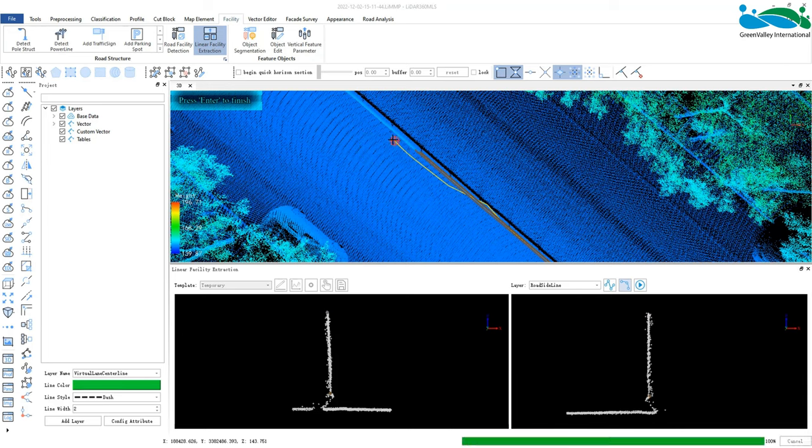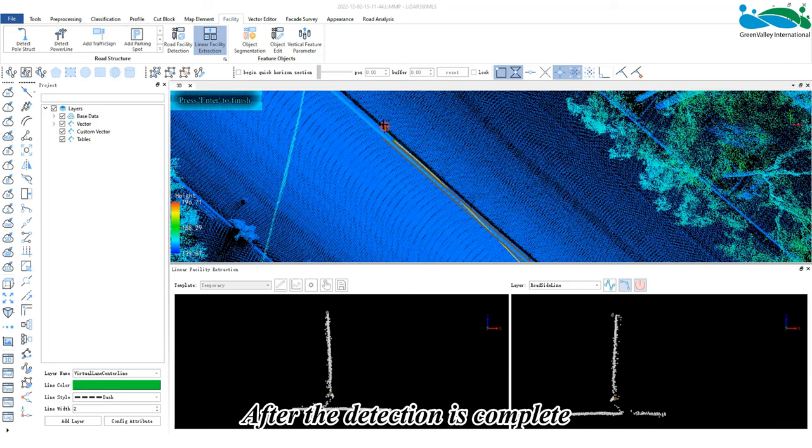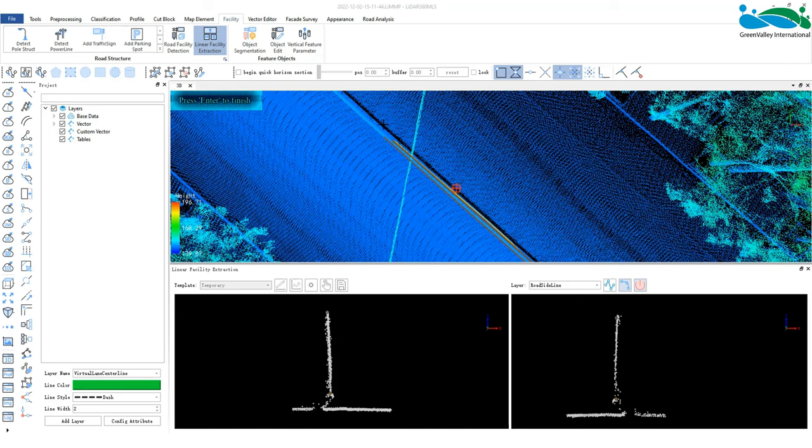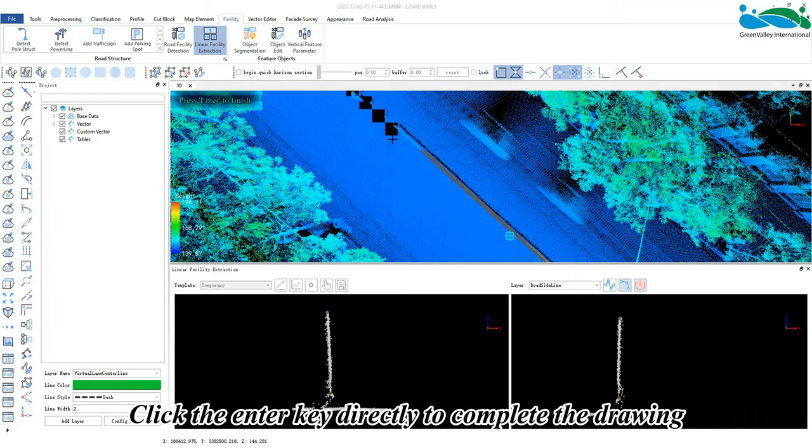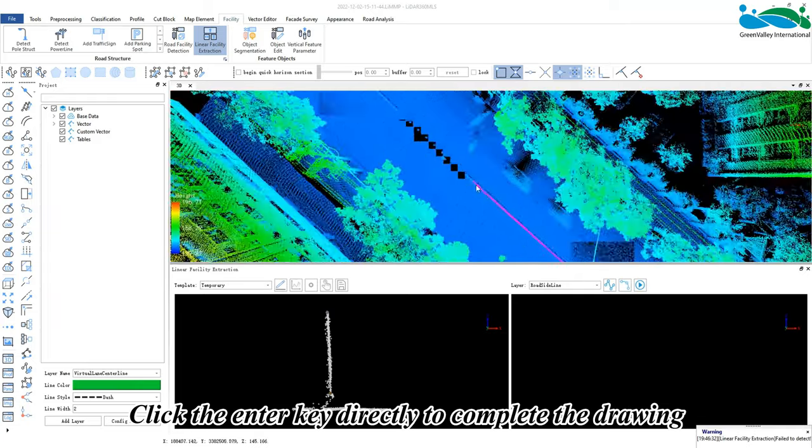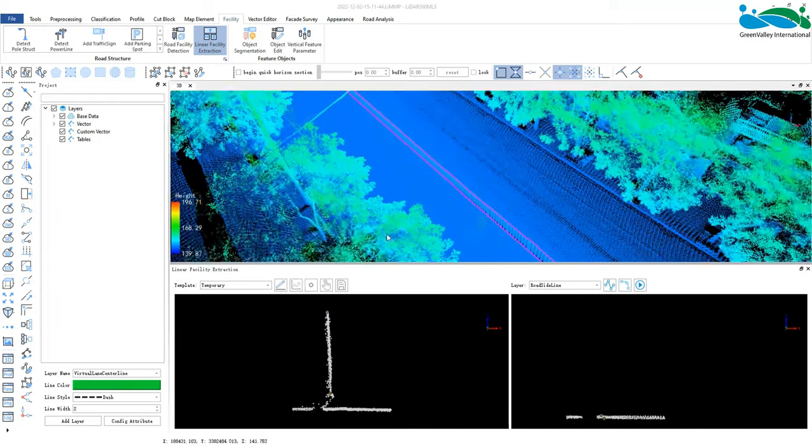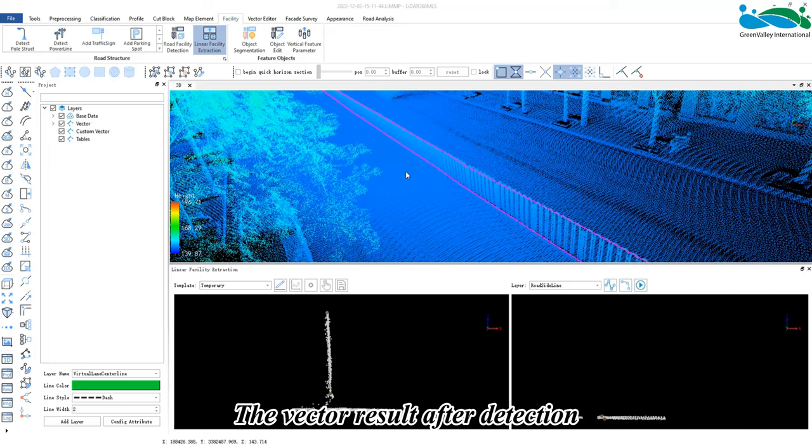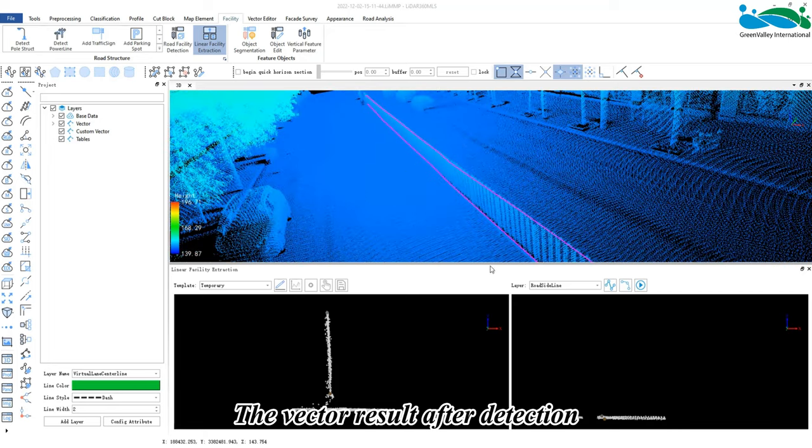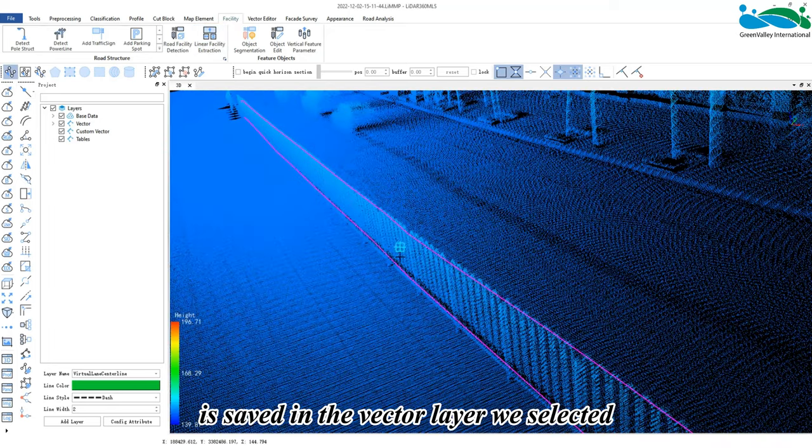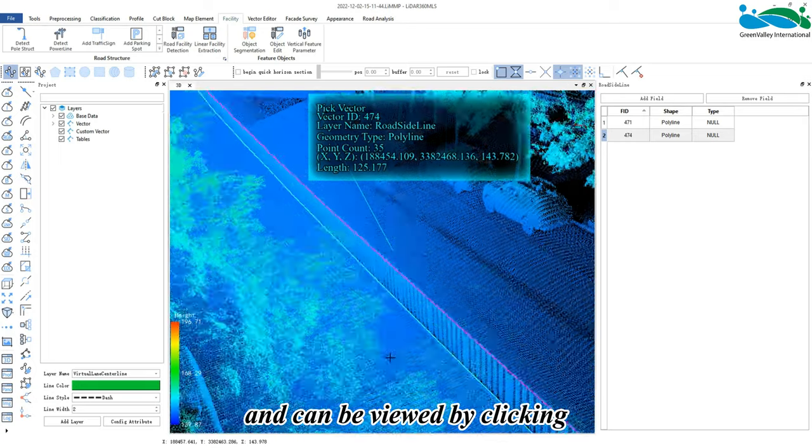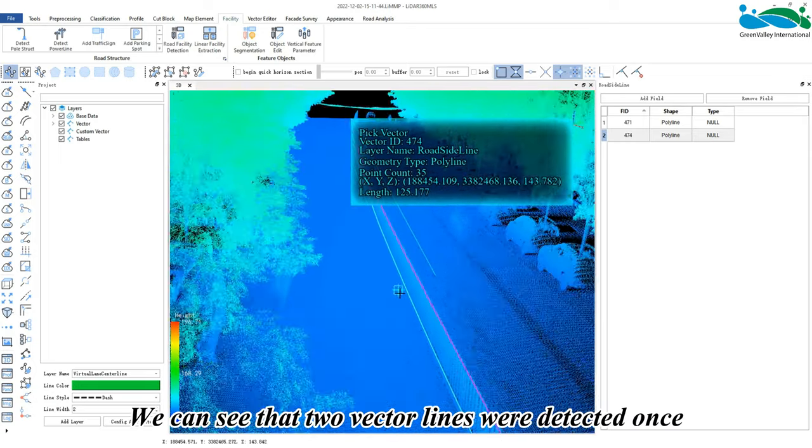After the detection is complete, click the enter key directly to complete the drawing. The vector result after detection is saved in the vector layer we selected and can be viewed by clicking. You can see